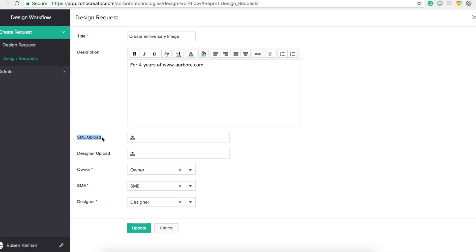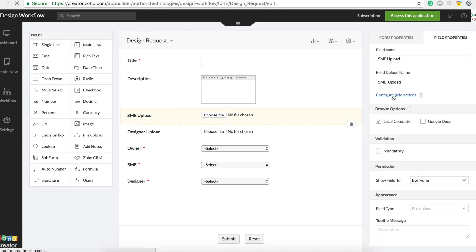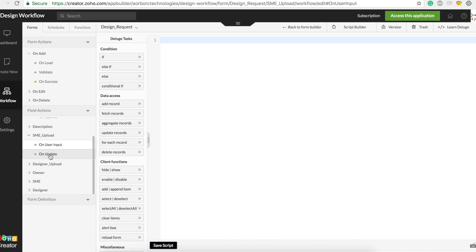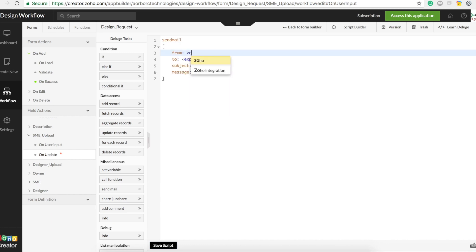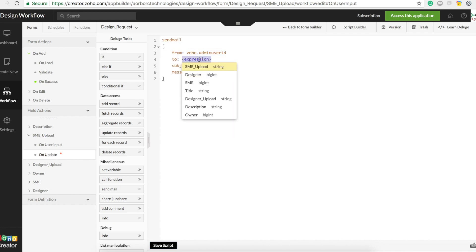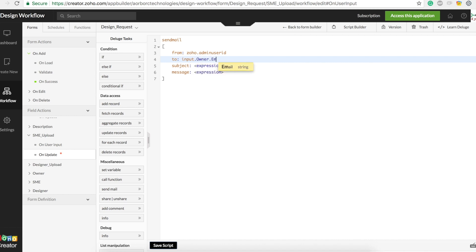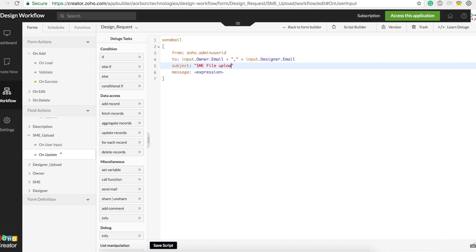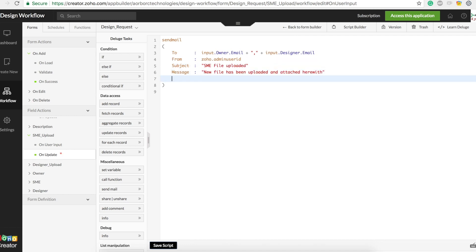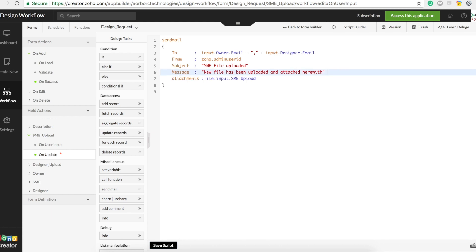Once the SME uploads a file, it should notify both admin user and designer. We access the 'On Update' workflow of the SME upload field — configure field actions, go to 'On Update'. We type send mail from zoho.adminUserID. The 'To' will be input.owner.email plus comma plus input.designer.email. Subject is 'SME File Uploaded'. We can also attach the file using the 'attachments' parameter set to the field input.smeUpload.